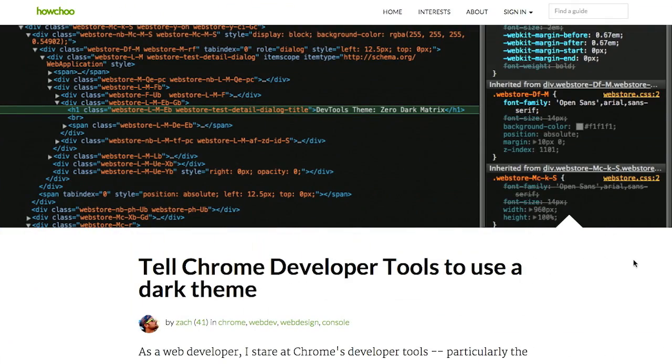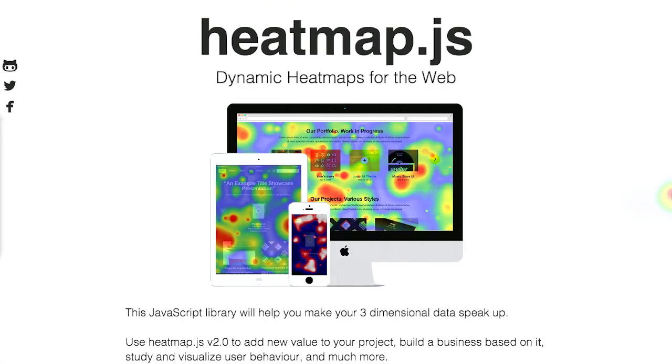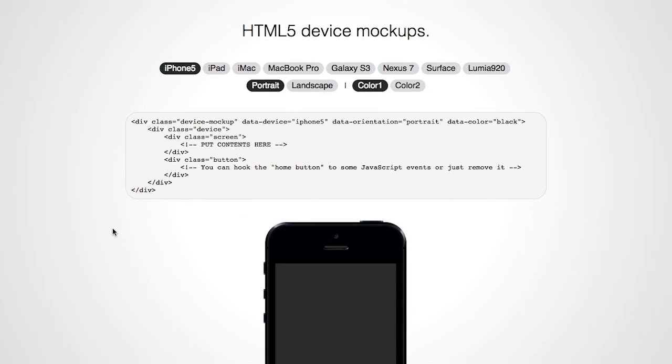In this episode, we'll be talking about the Chrome DevTools, dynamic heatmaps, device mockups, and more. Let's check it out.